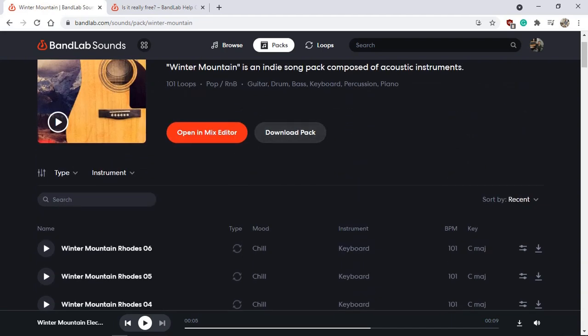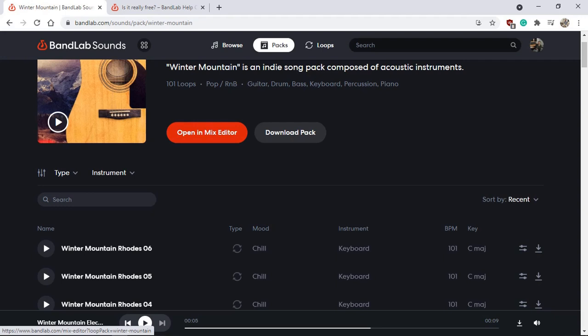If we're happy with that we can download the pack. And if we want to create a song online we can always open in the Mix Editor, which is an in-browser DAW, and then we can move it to Cakewalk by BandLab. I do have a video on how to move BandLab projects to and from Cakewalk - I will leave a card or link in the description as well. Of course you can click as I mentioned and download all of the packs, but there is an easier way and that's what I'm going to show you.